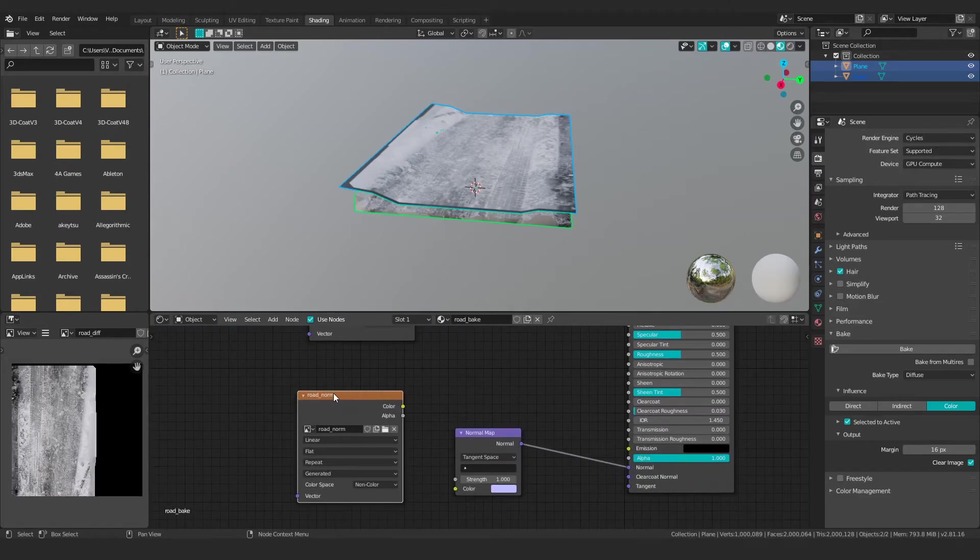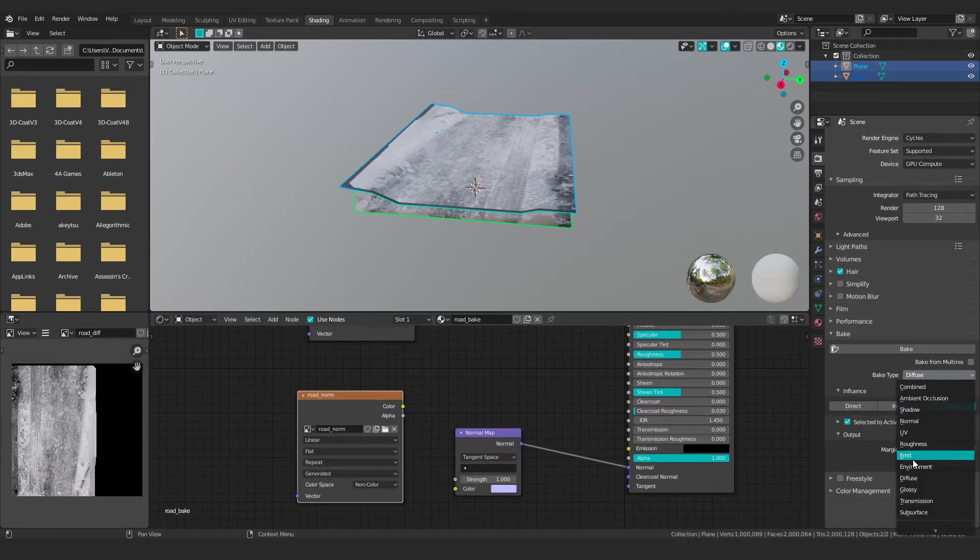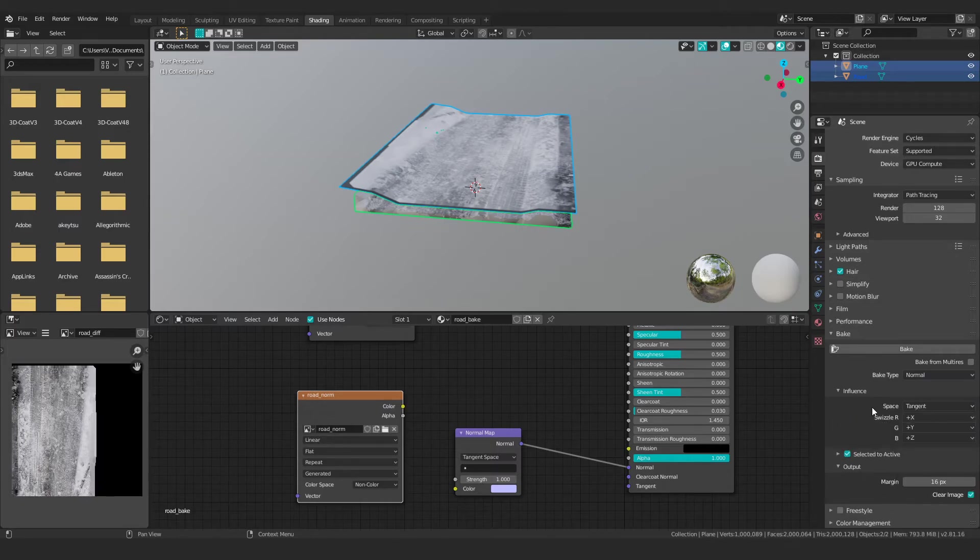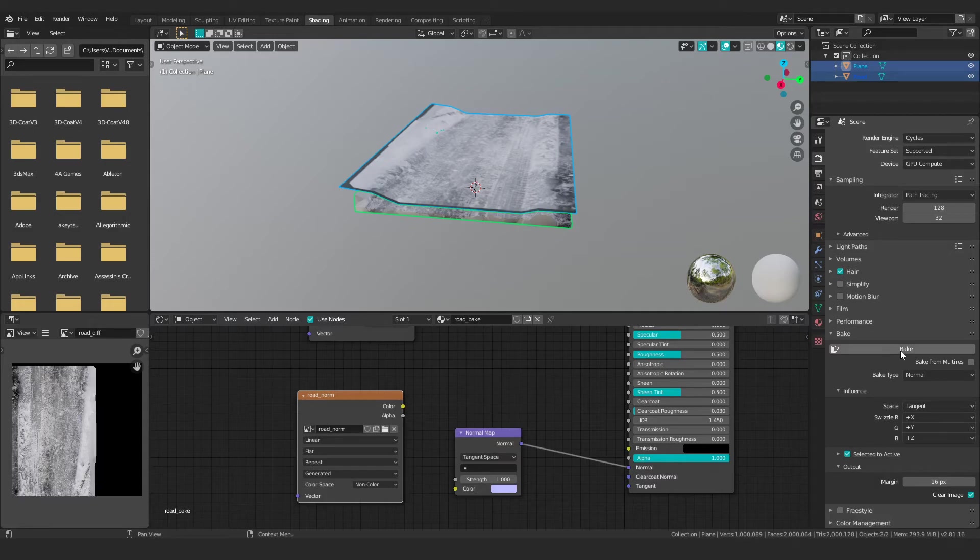This would be good for your road simulations, but if you want to take this to the next level, then we need to select the road norm and we need to change our baking settings to normals. So let's look for normal. I'm just going to leave that at the default settings and then I'm just going to hit bake.